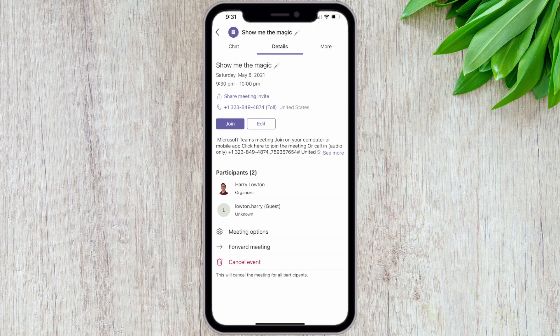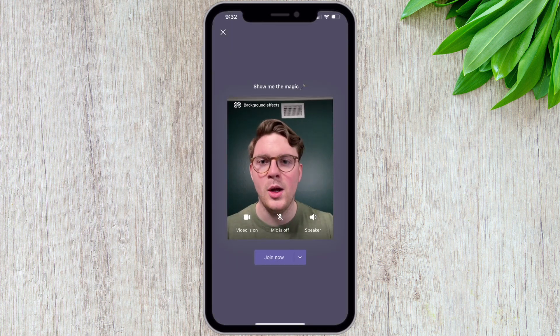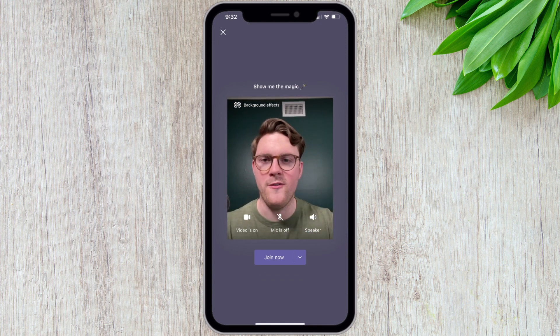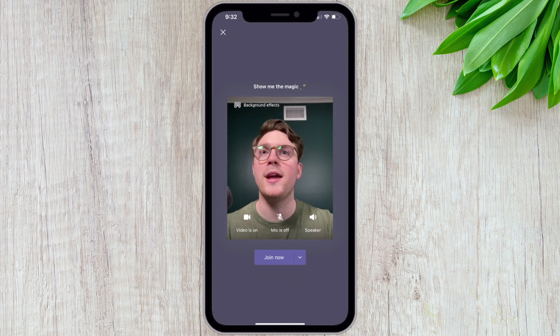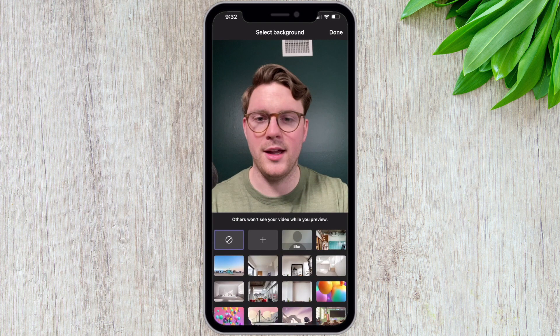So I'm here in Microsoft Teams on my iPhone, and what I'm going to do is join this meeting here. So show me the magic, show me the virtual backgrounds. I'm going to go ahead and hit join. And then from here right now, I just have my camera on with no effects.